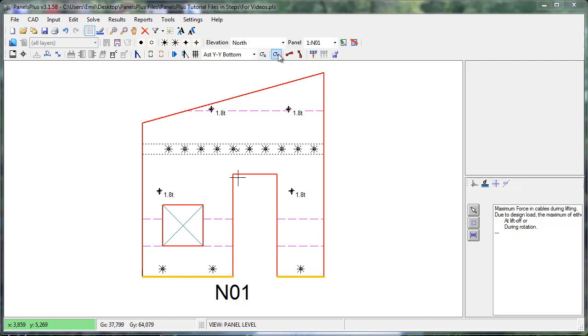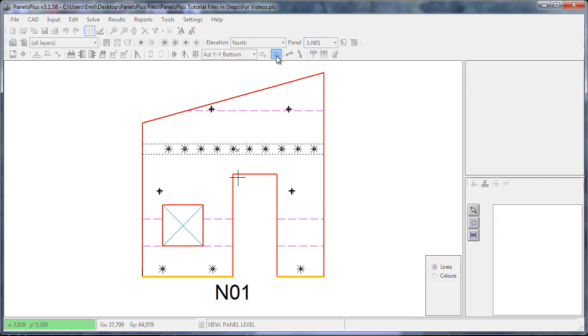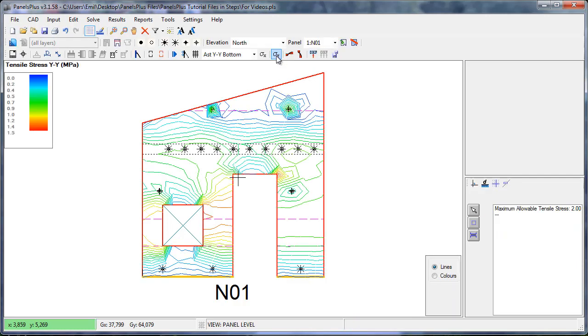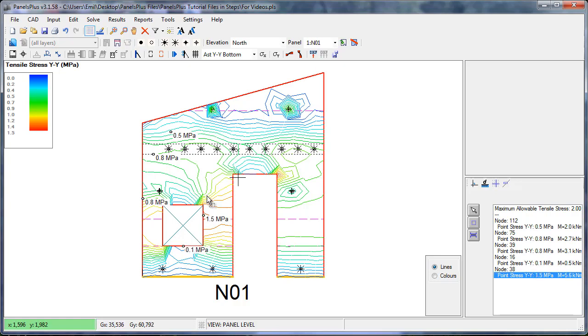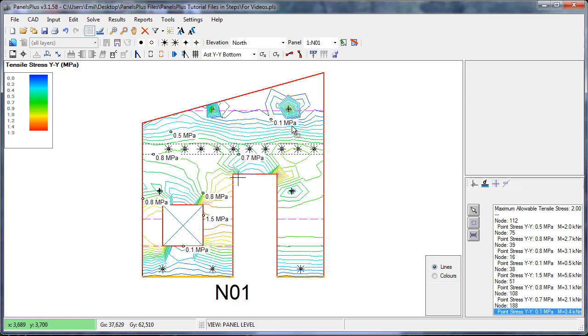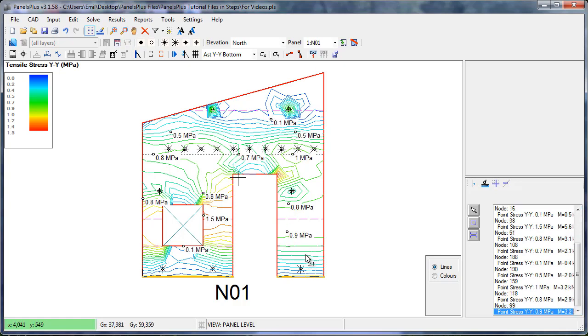We then double check our stresses in the Y. And we can see that the stresses are very low and the panel is behaving very comfortably. So this seems to be a more economic lifting layout for this panel. We've gotten rid of the strong backs and we don't need to put extra reinforcement.